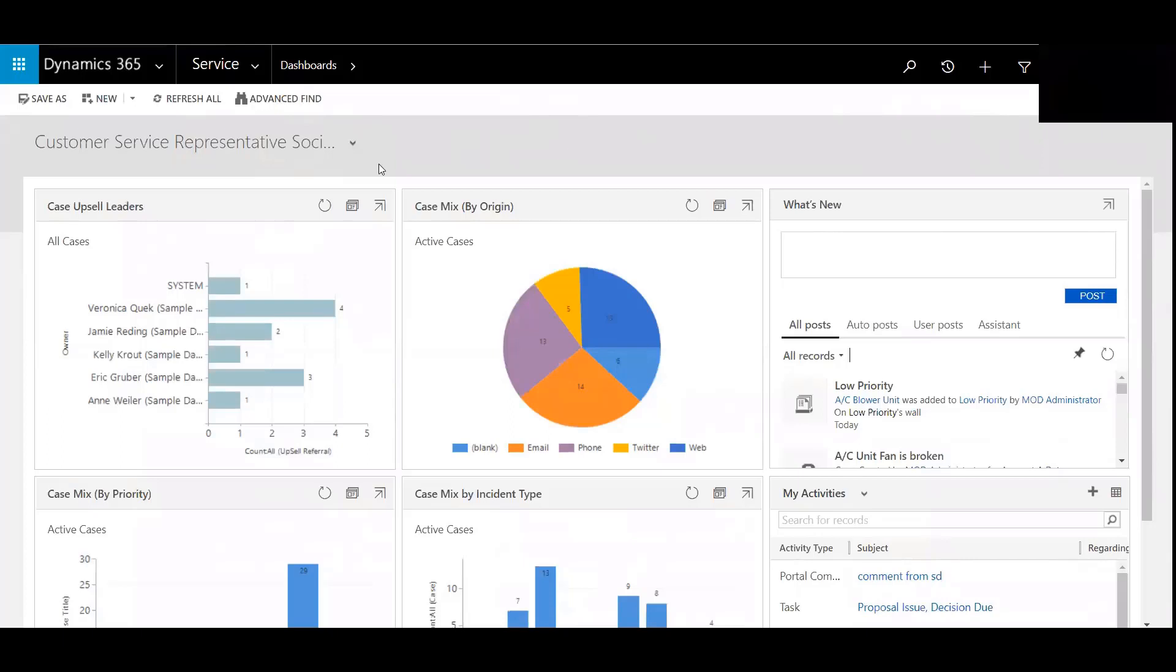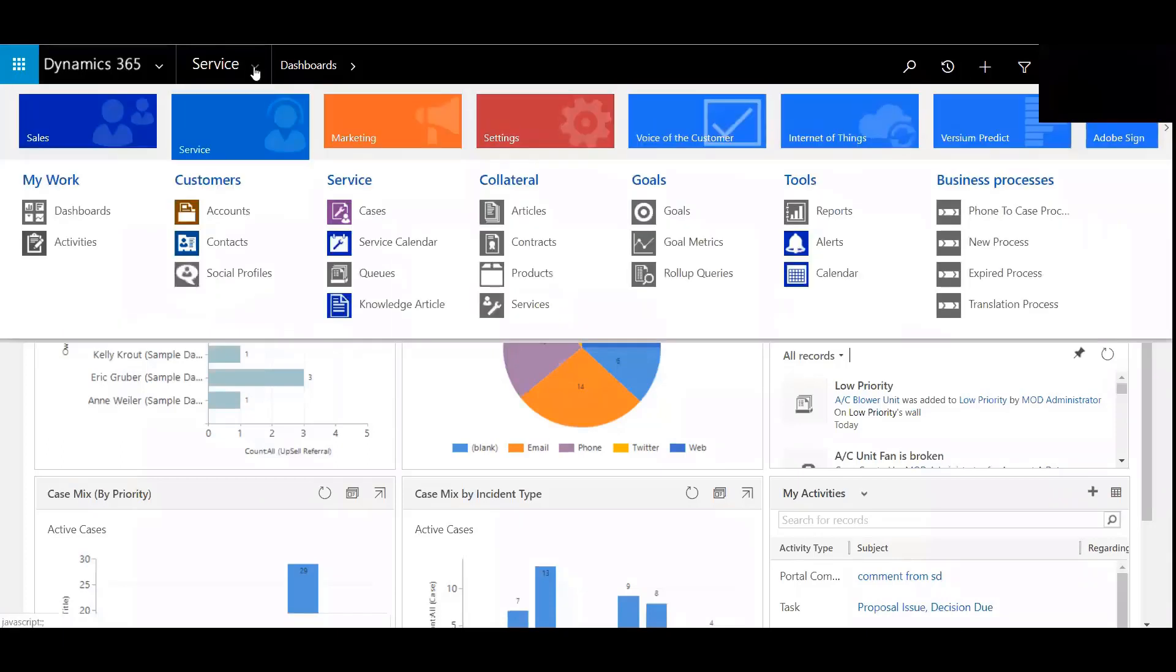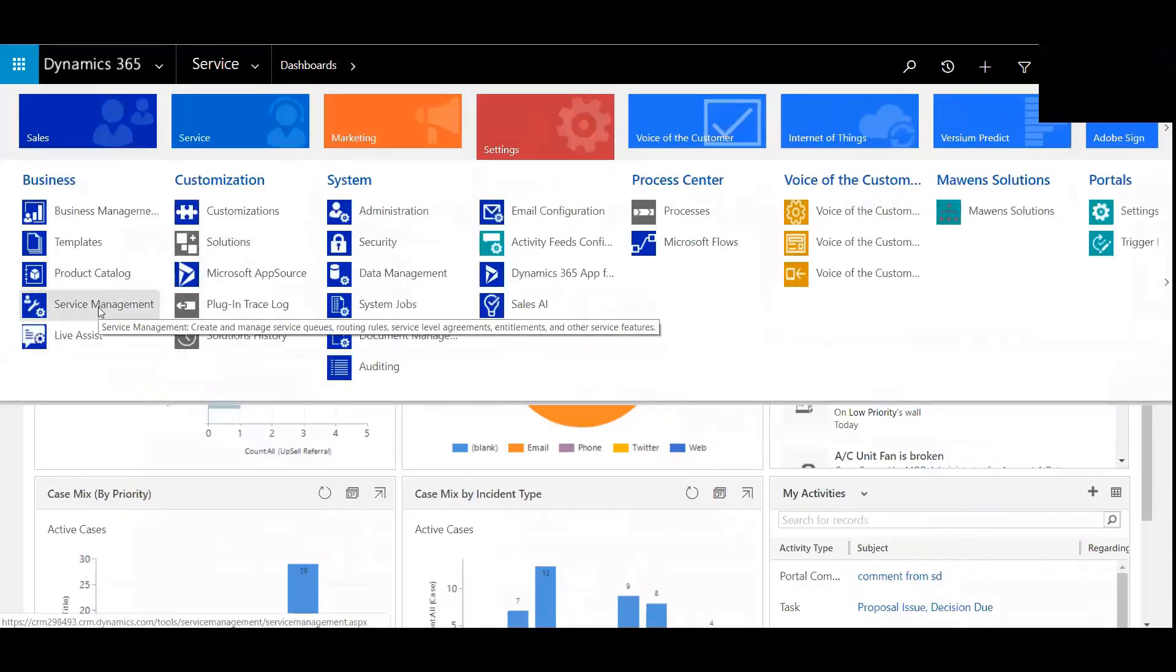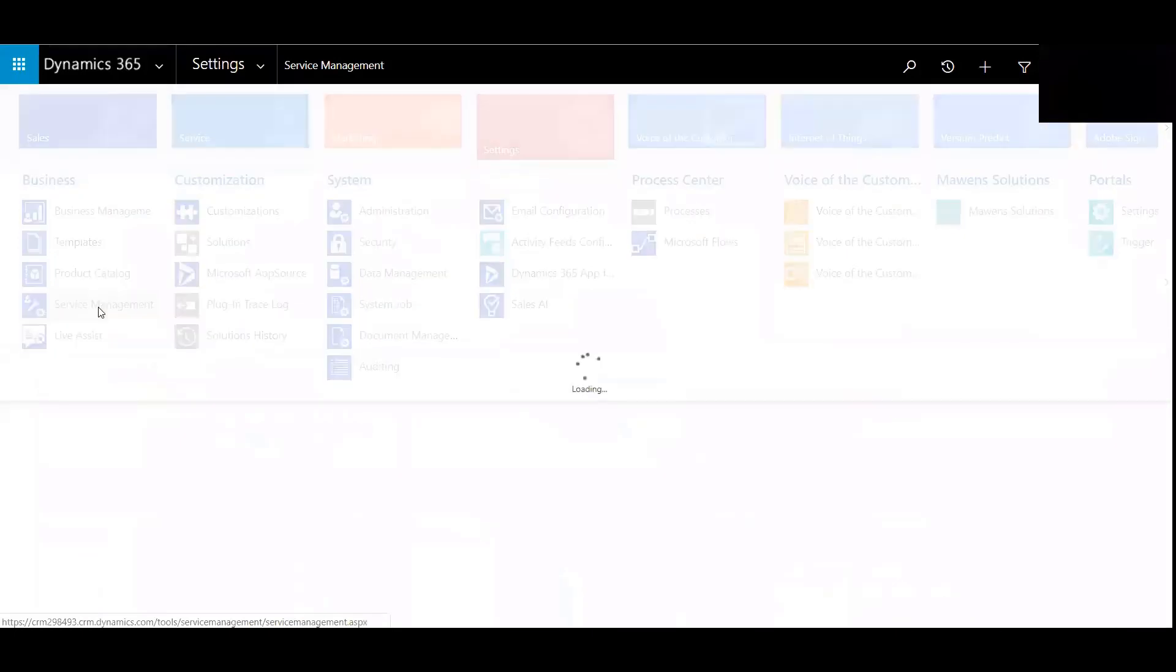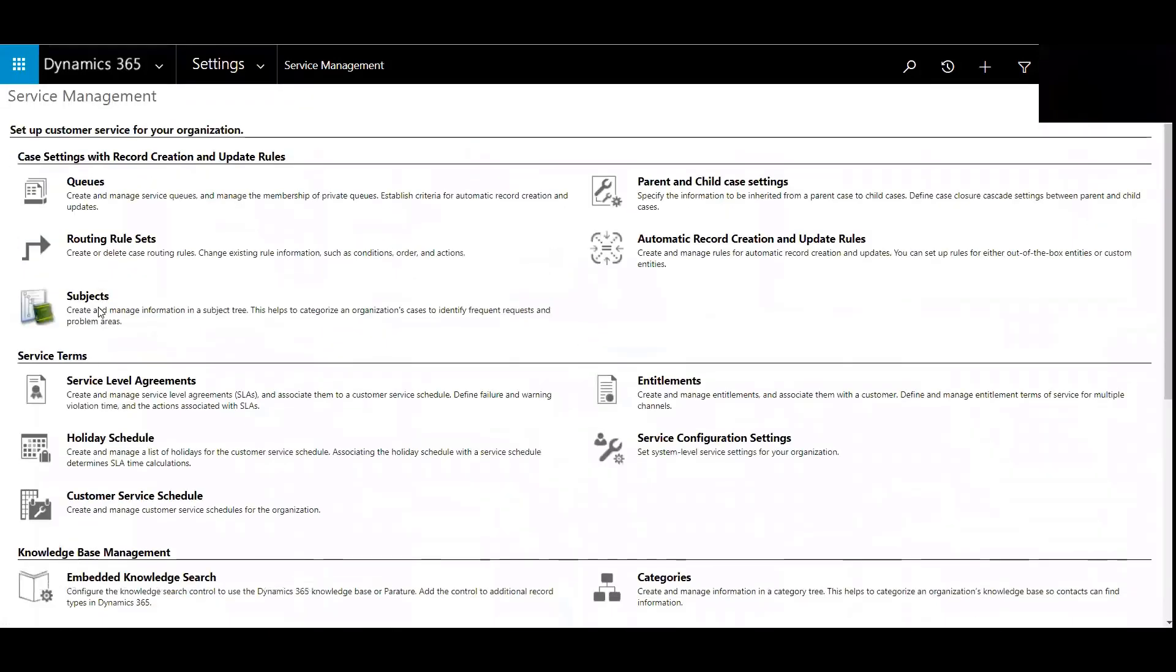So we'll begin by logging into the customer service module, going to settings, into service management. On the left hand side here you can see routing rule sets.